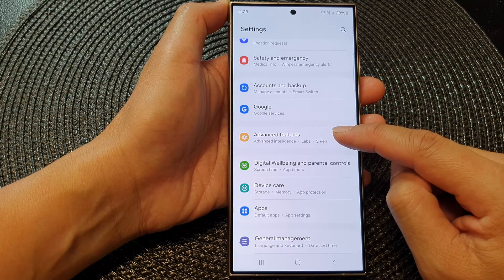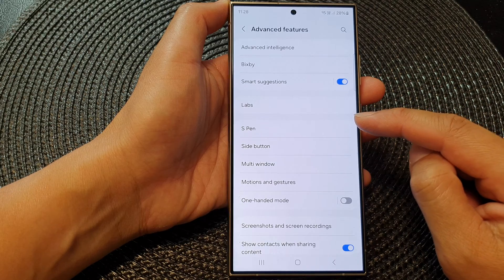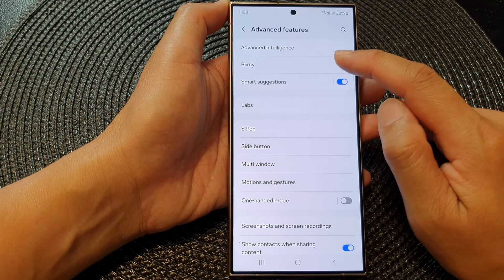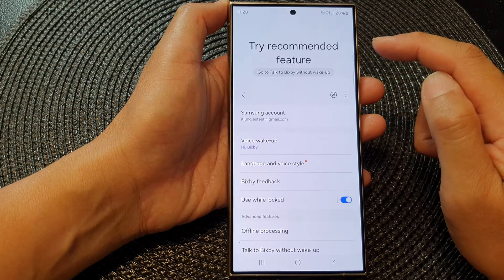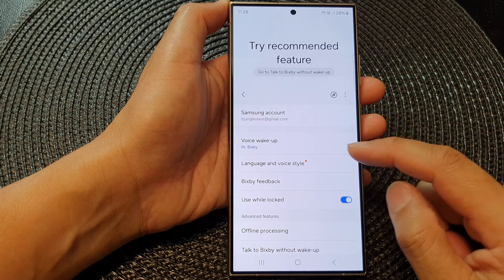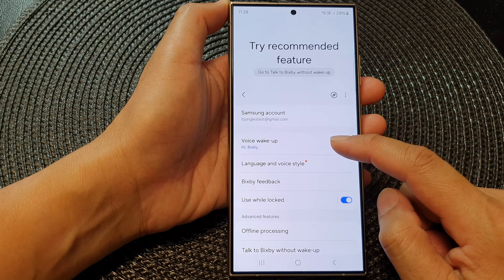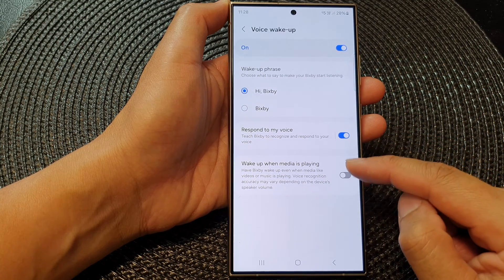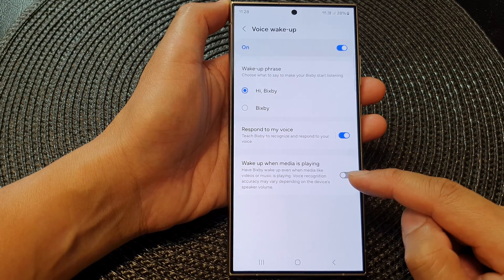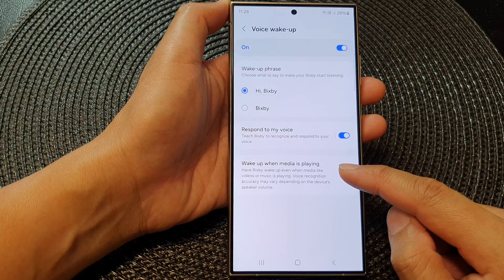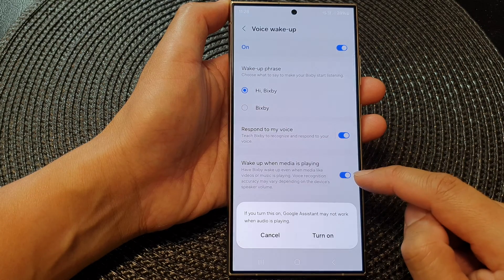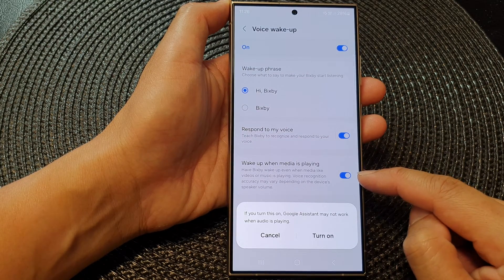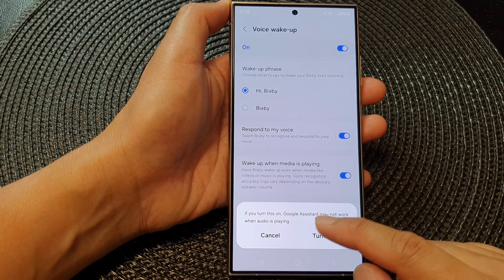Next, go down and tap on Bixby, then tap on Voice Wake Up. Now go down and then tap on Wake Up When Media Is Playing. Tap on the toggle button to switch it on.